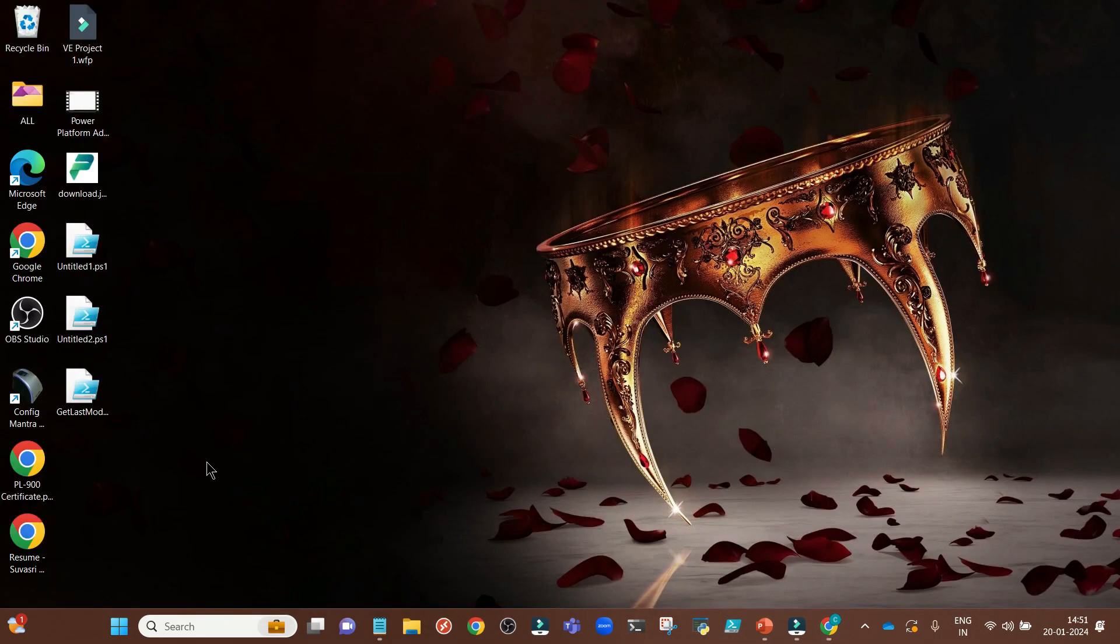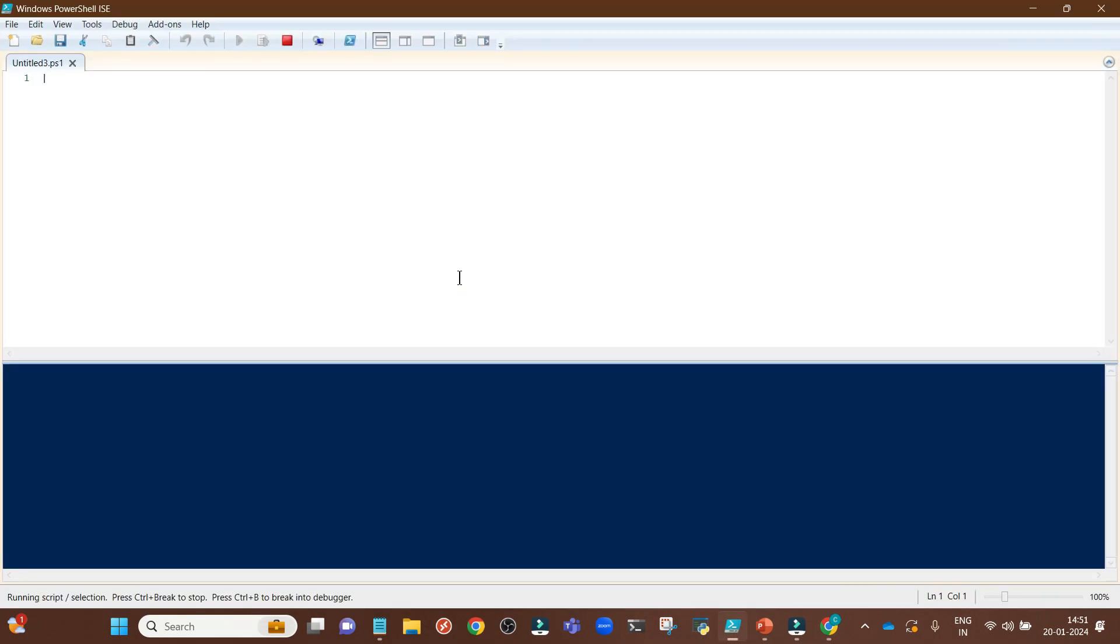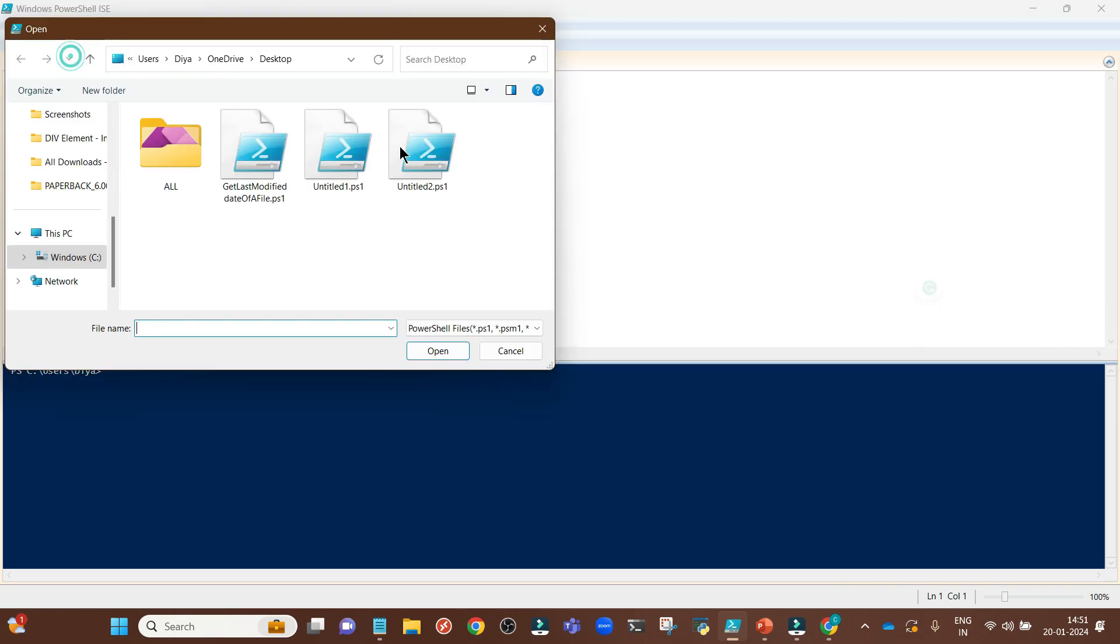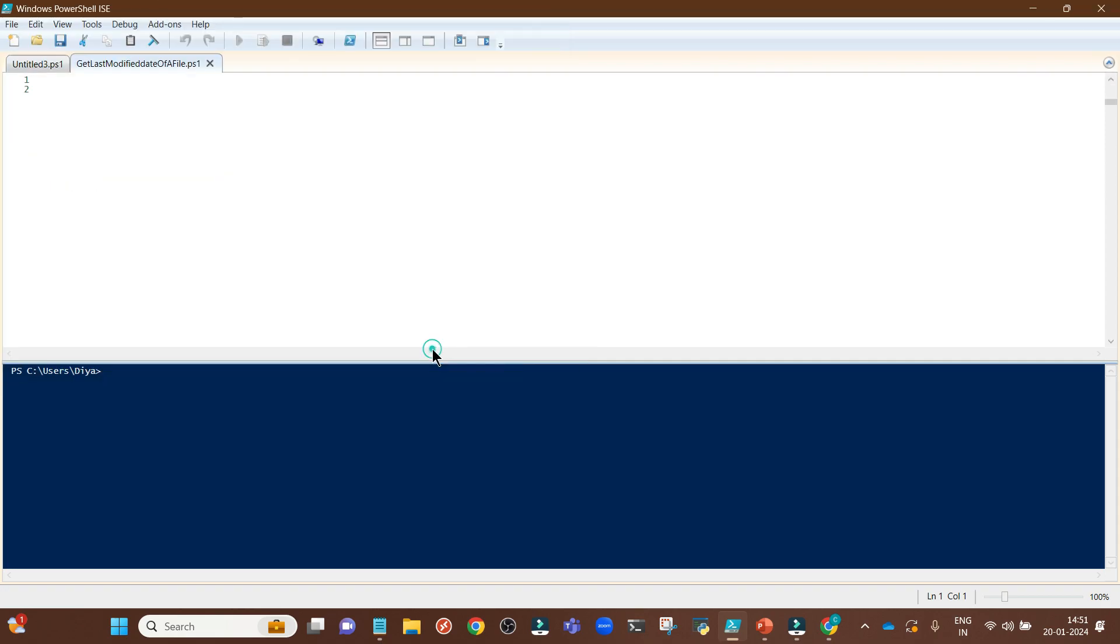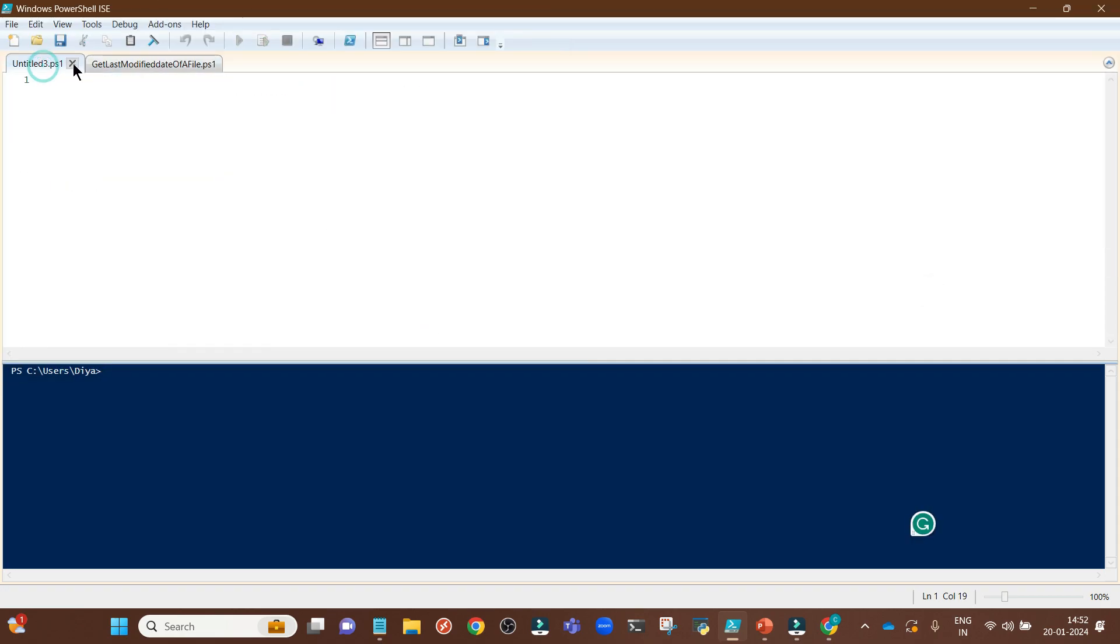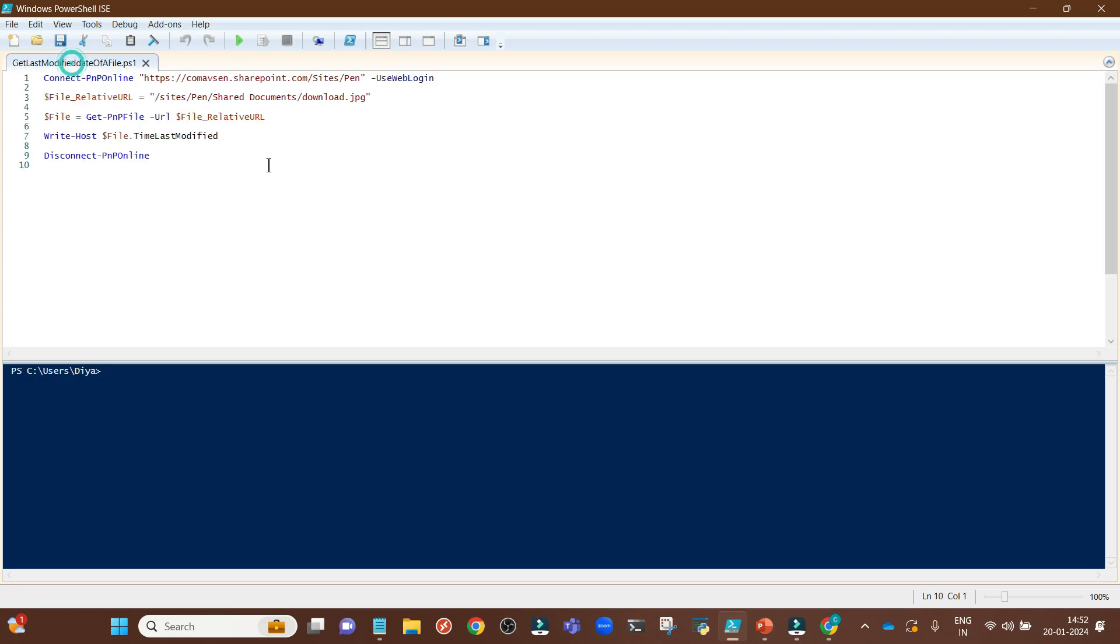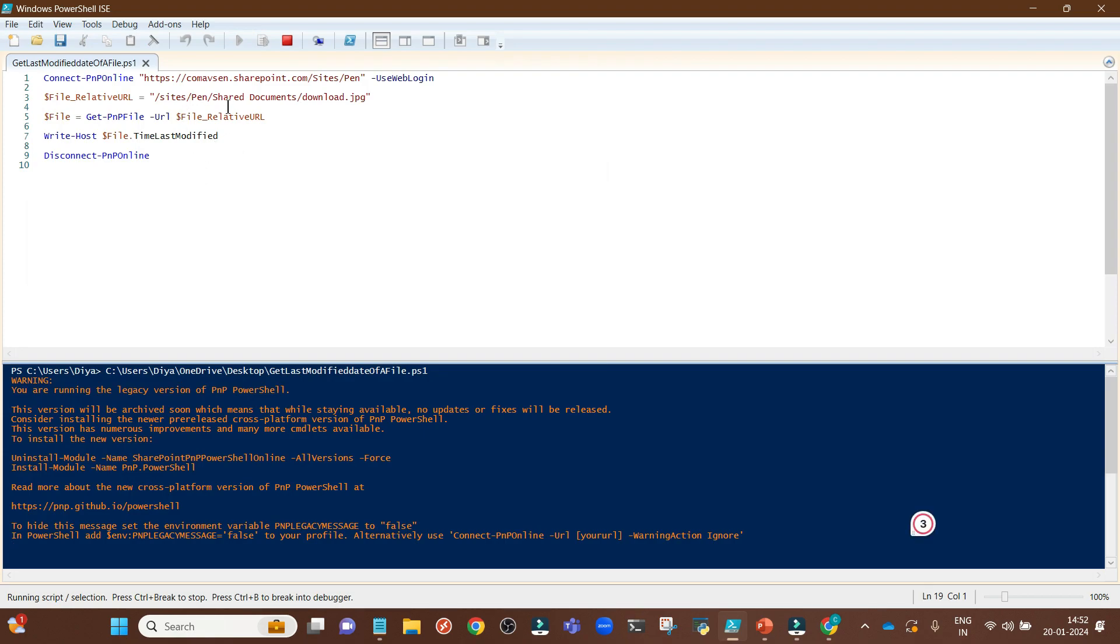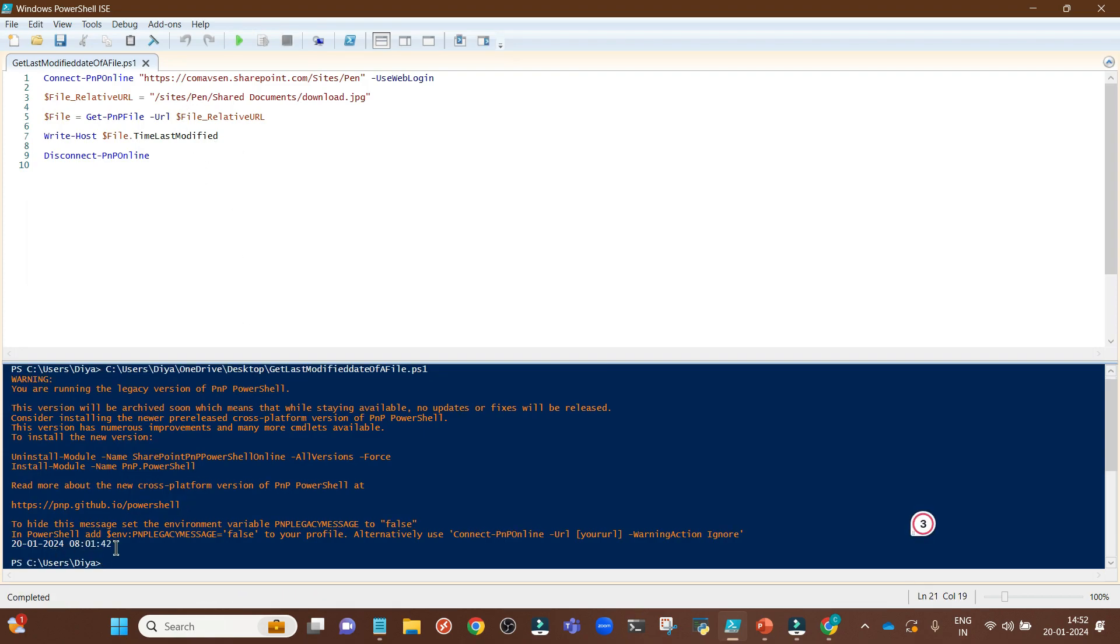In future, go to Windows PowerShell ISE, file, open. I can open this one and I can run the whole file at a time. Disconnecting, and see it is giving me the date over here.